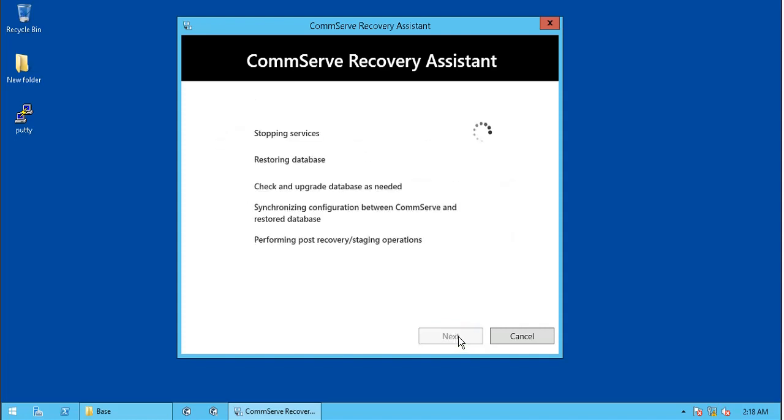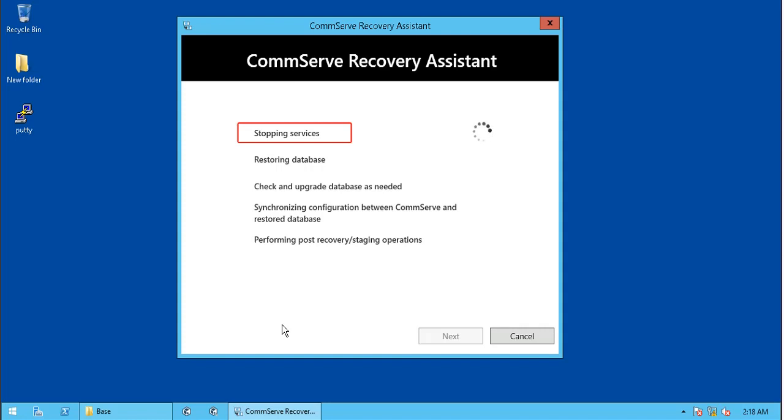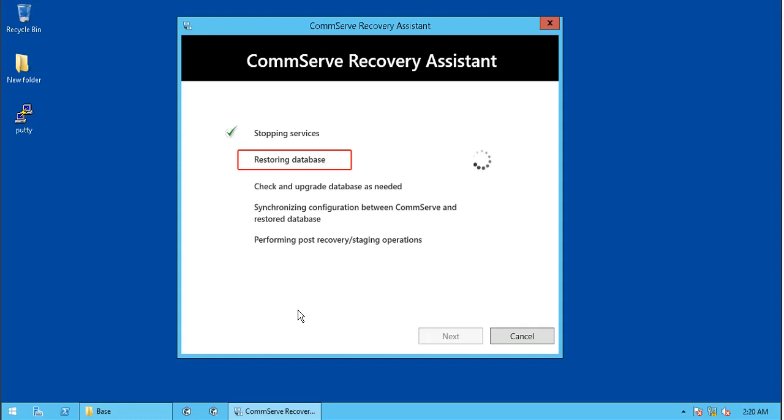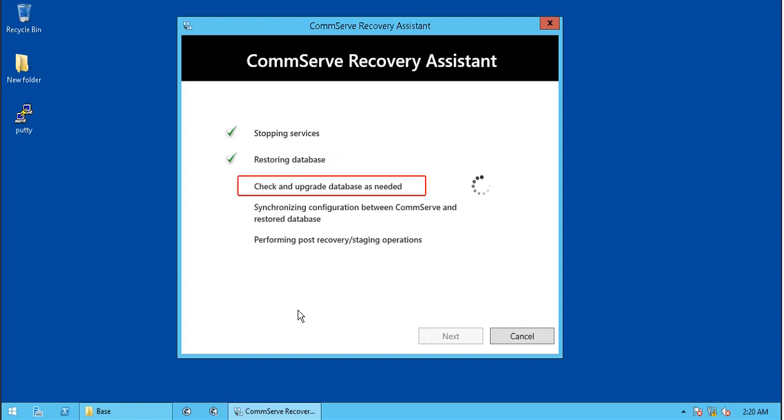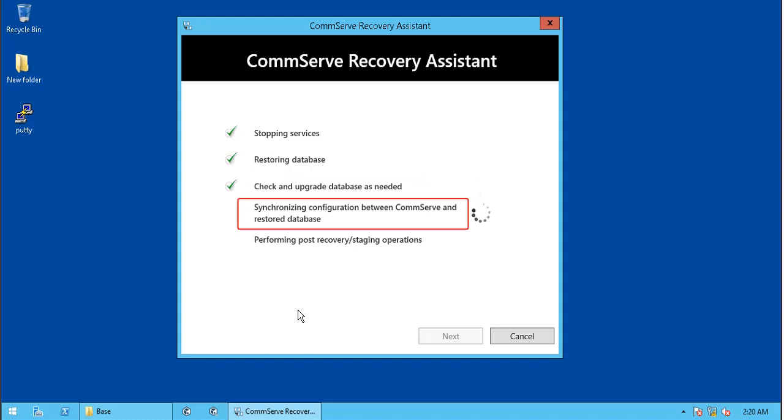The tool now performs the following operations. Please note that it might take time to complete. You can stop CommVault services before itself, doing so will save time, if not they are stopped now. Database is restored to the specified location. The tool verifies and upgrades the database if required.